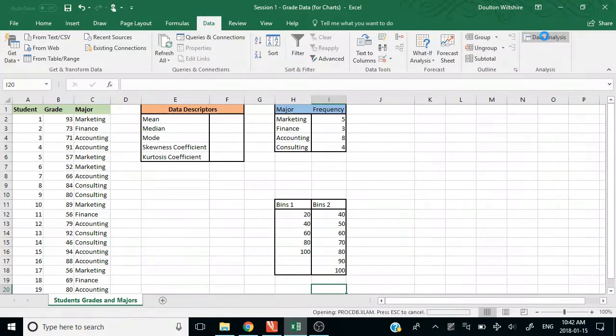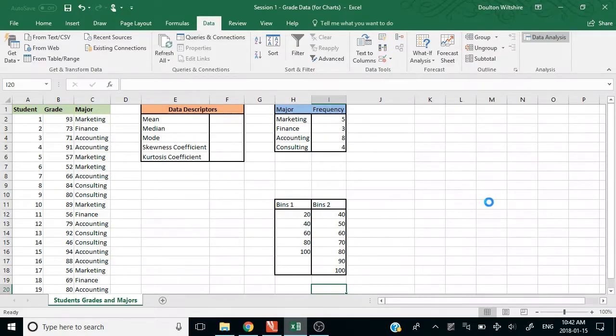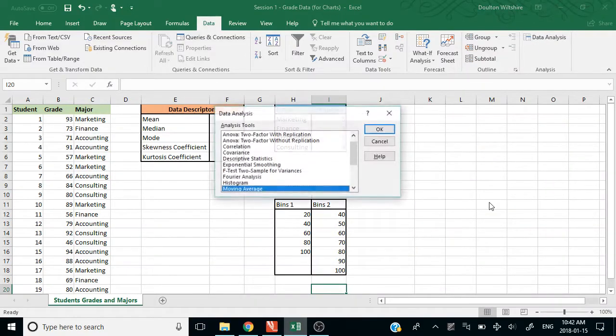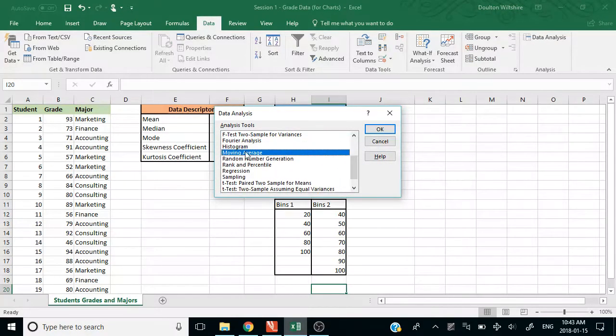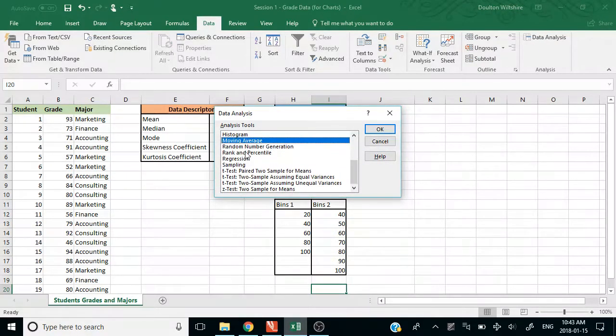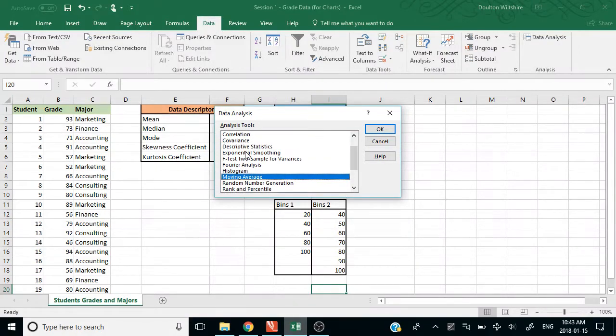When you click on that, it's actually going to give you a whole slew of different things you can do. Most of this we're going to use post midterm but a little bit before the midterm as well.